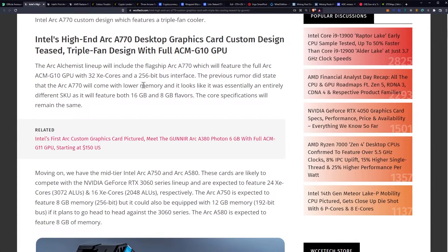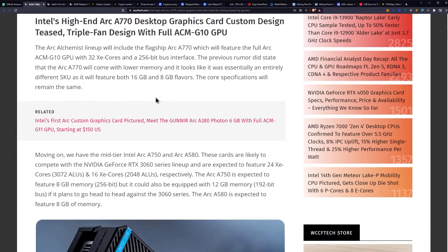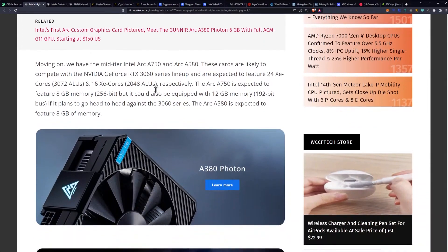The previous rumor did state that the A770 will come with lower memory and it looks like it was essentially an entirely different SKU as it will feature both 16 gigabyte and 8 gigabyte flavors. The core specifications will remain the same.